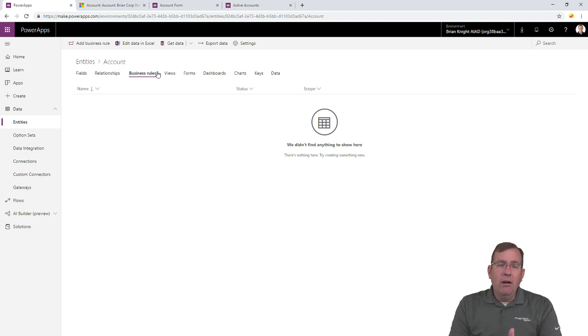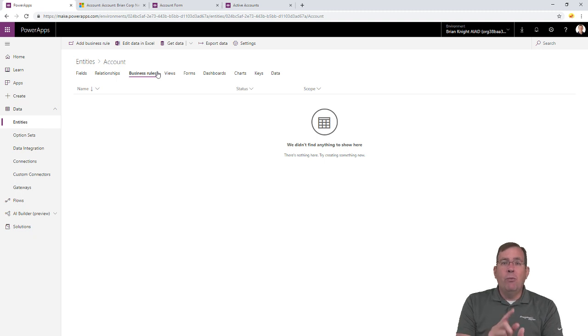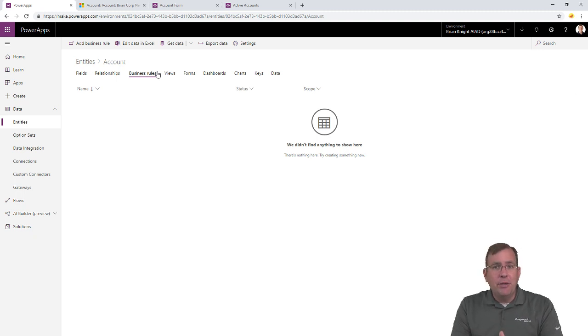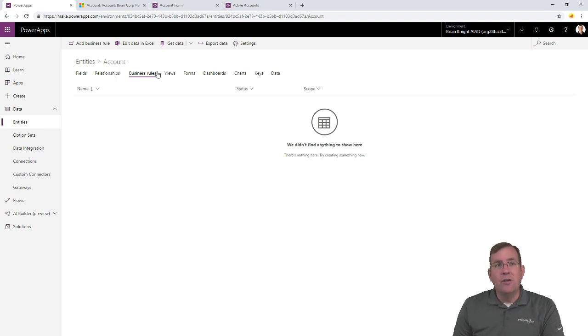Once you build the business rule here, and once you build your relationships, and all these kind of things that you're seeing here, it will apply to Canvas applications, and model-driven applications also.